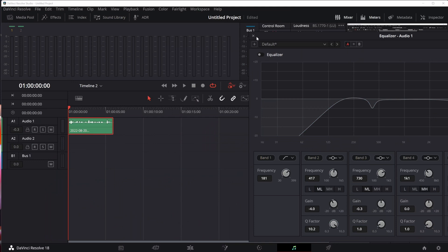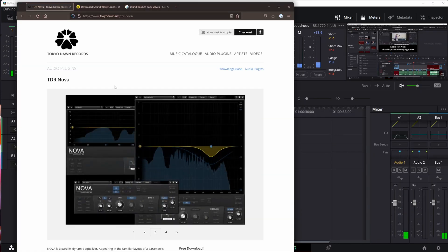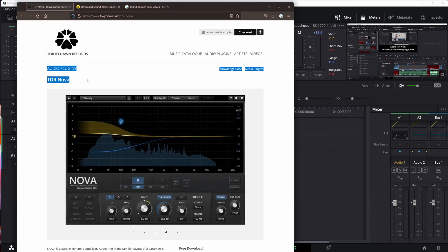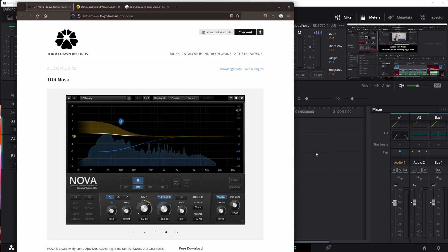I'm going to turn off the equalizer that I've adjusted. We're back to my original audio, and I want to show you a tool I found from Tokyo Dawn Records. It's free and it is the TDR Nova plugin. The TDR Nova plugin, as you might see here, looks like an equalizer, and in fact it is.